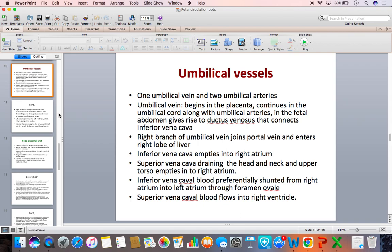The left atrium empties blood into the left ventricle, which in turn pumps blood into the aorta, and from there to the coronaries. The superior vena cava, draining the upper part of the body, empties its poorly oxygenated blood into the right atrium, which directly flows into the right ventricle. The right ventricle pumps nearly 55% of total ventricular output into the pulmonary trunk.